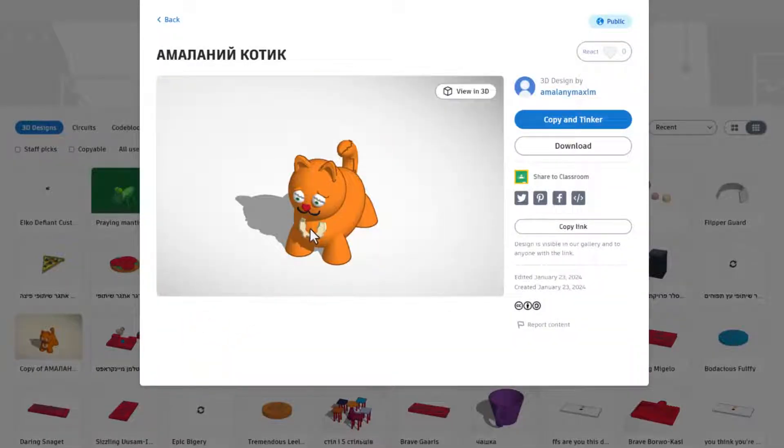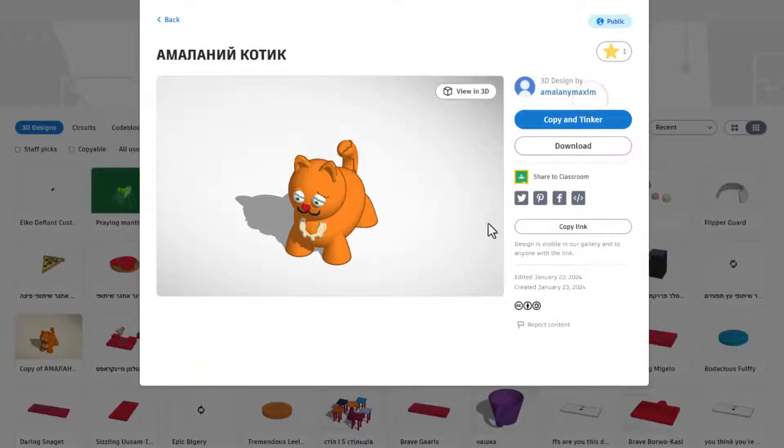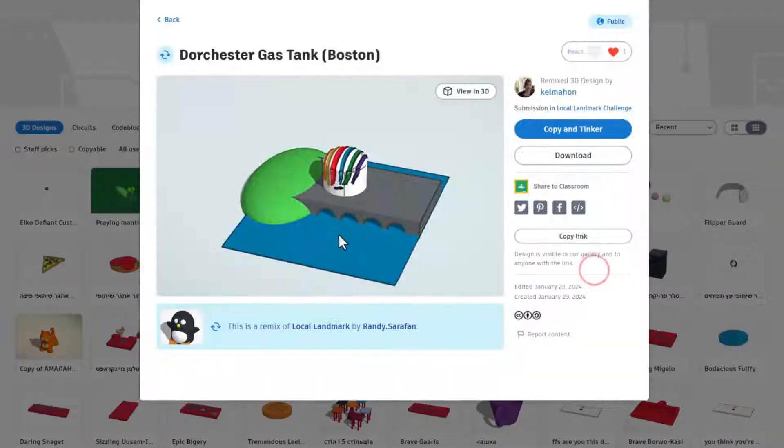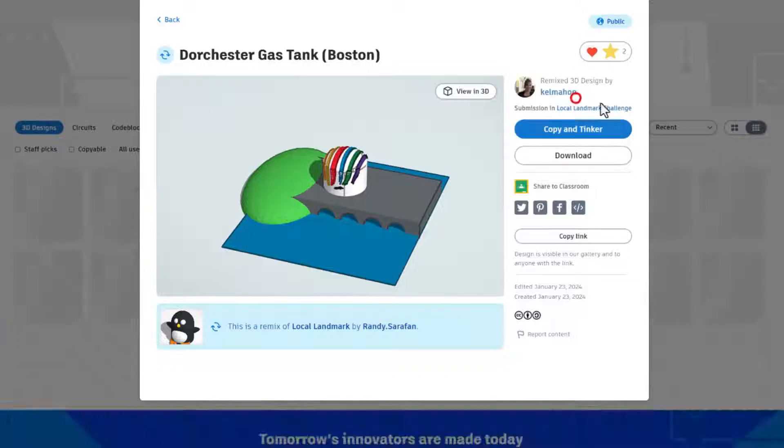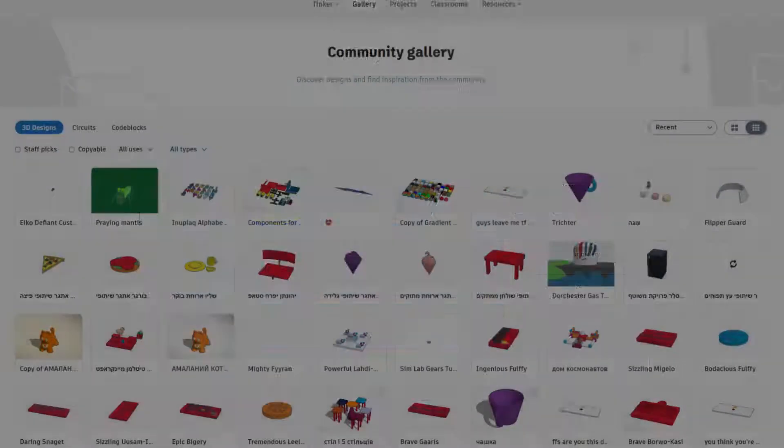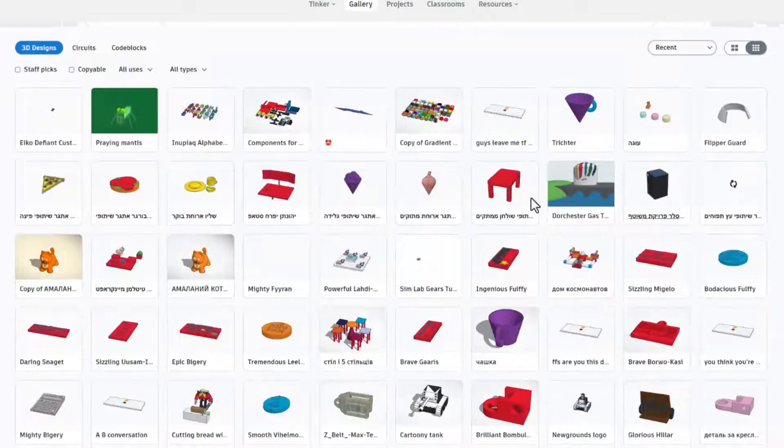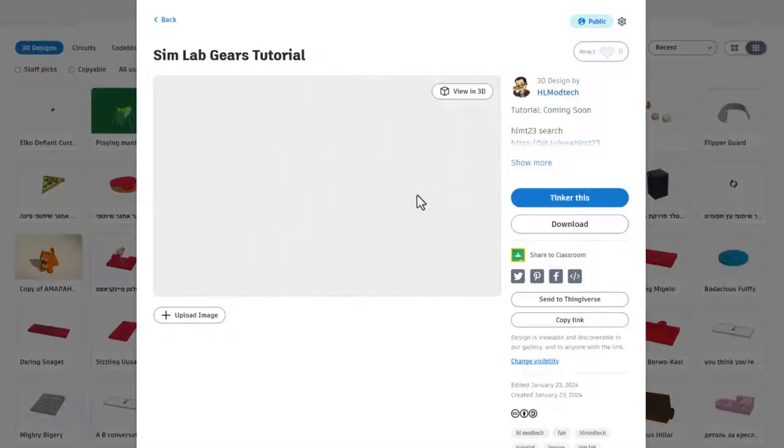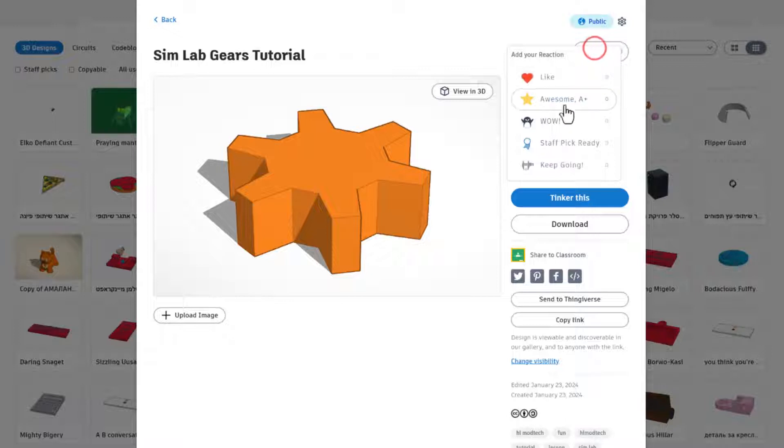Of course check out amazing creations that have been made. That is absolutely awesome, I'm going to give it an awesome. There are always so many cool creations to check out. Love that landmark, giving it an awesome as well. And of course friends right here is my sim lab gears tutorial. Of course I will add that tutorial in a moment and the reactions are always appreciated.